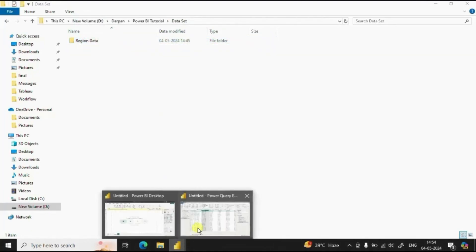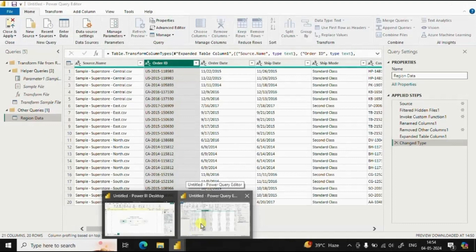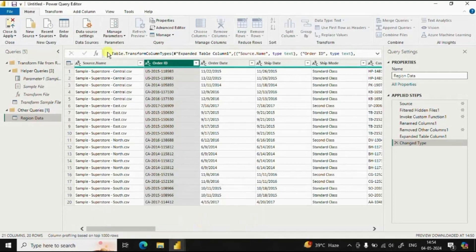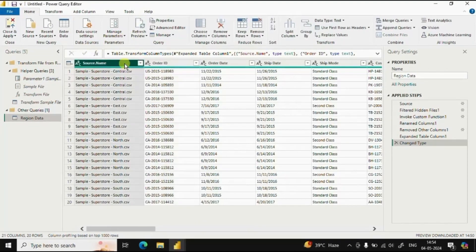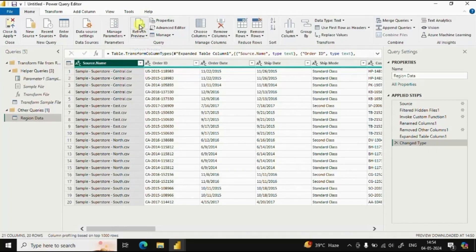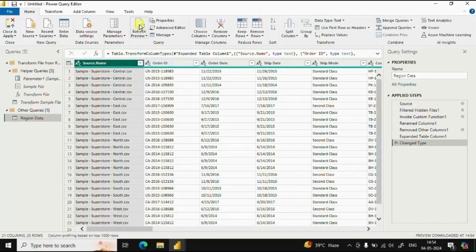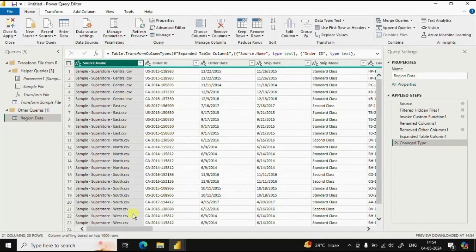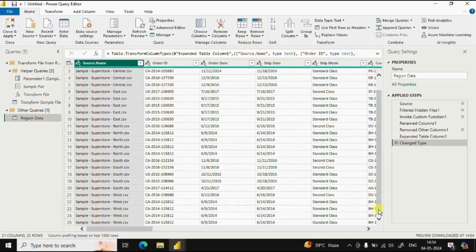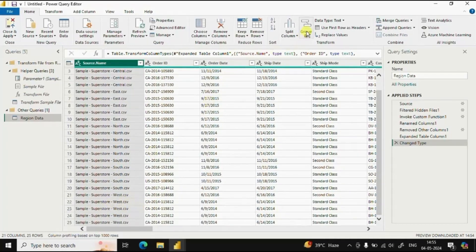So now go to Power Query editor window. And here you will see the option refresh preview. Just click on refresh. And now you will see that the west region CSV file has also been imported here. Let's do a cross check.